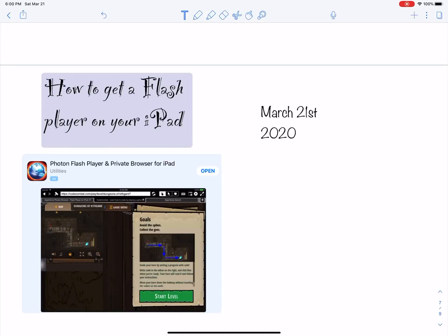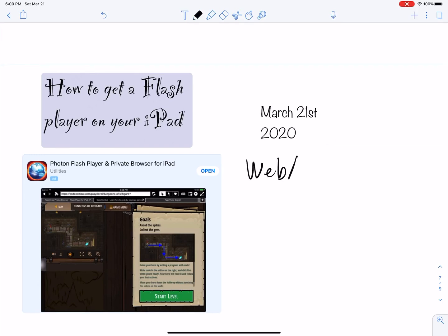I want to show how to get a Flash Player on your iPad. I'm making this video March 1st, 2020. Technology changes every day. I'm making this video because I want to use WebAssign to do the homework on my iPad.